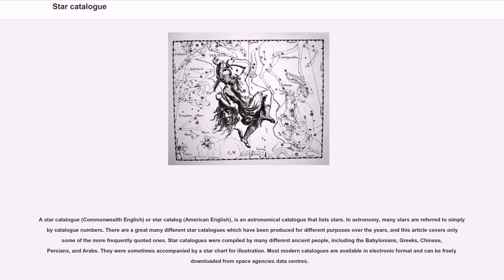There are a great many different star catalogs which have been produced for different purposes over the years, and this article covers only some of the more frequently quoted ones. Star catalogs were compiled by many different ancient peoples, including the Babylonians, Greeks, Chinese, Persians, and Arabs. They were sometimes accompanied by a star chart for illustration. Most modern catalogs are available in electronic format and can be freely downloaded from space agencies' data centers.